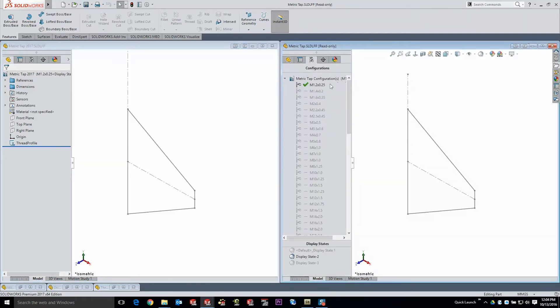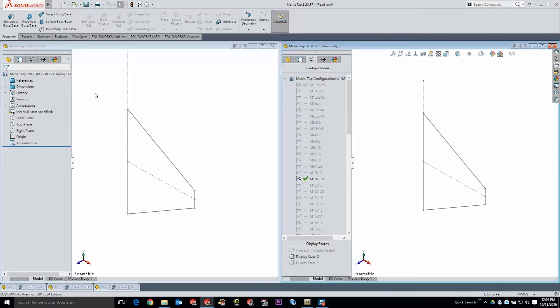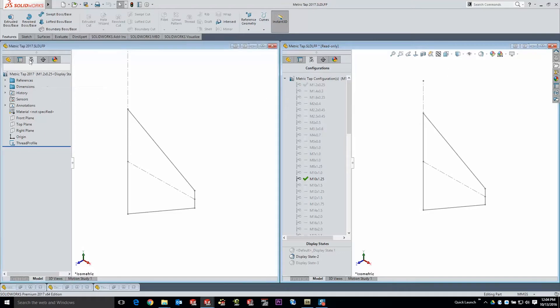Now notice if I change from the M1.2x0.25 up to the M10 by 1.25 that we clearly have a size definition change for that feature. I'll do the corresponding over in my custom feature.